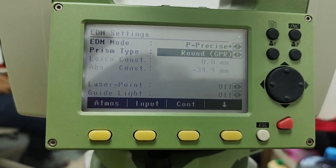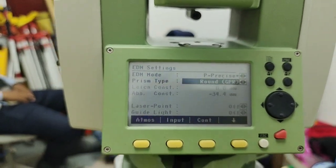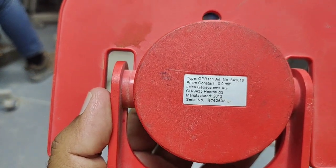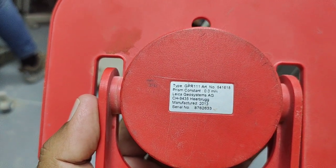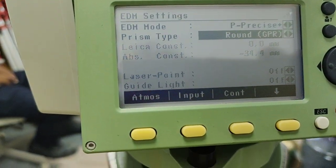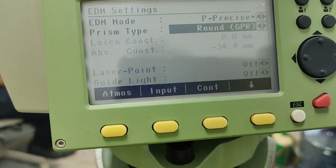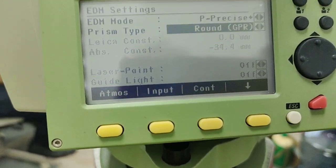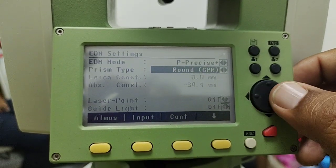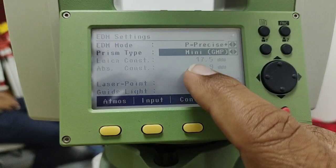For the round prism, the constant is zero. As I can show on this round prism, this is our round prism and on the backside you can see the prism constant is zero — the same as what's showing in the display. These things automatically appear in the settings. If you have another constant, you can add a new one. Similarly, using the arrow key, there's a mini GMP with a constant of 17.5.